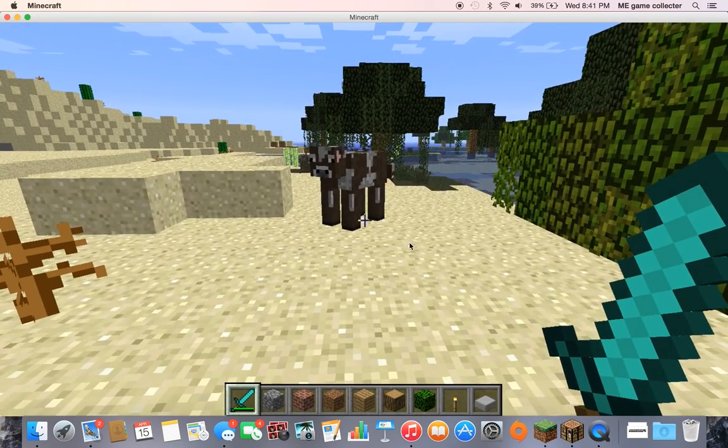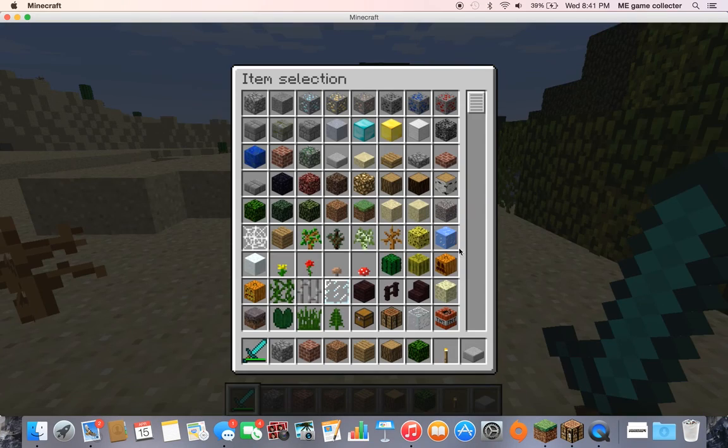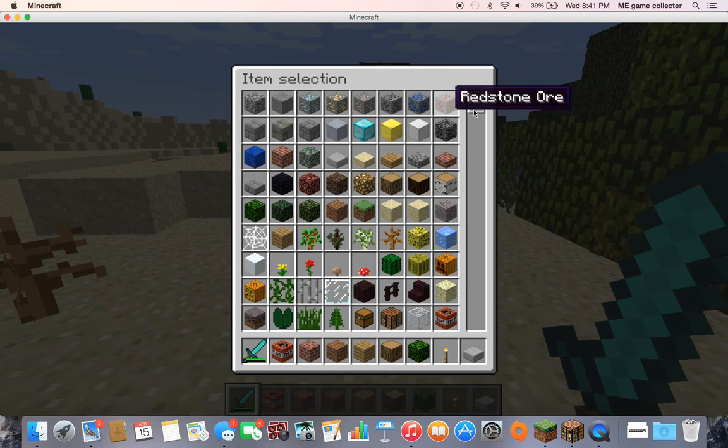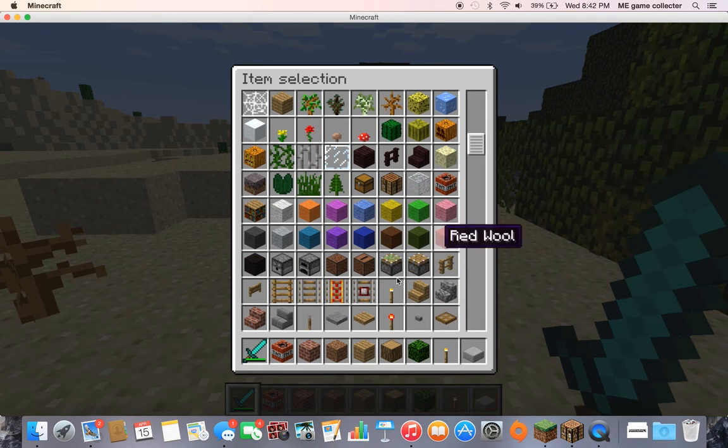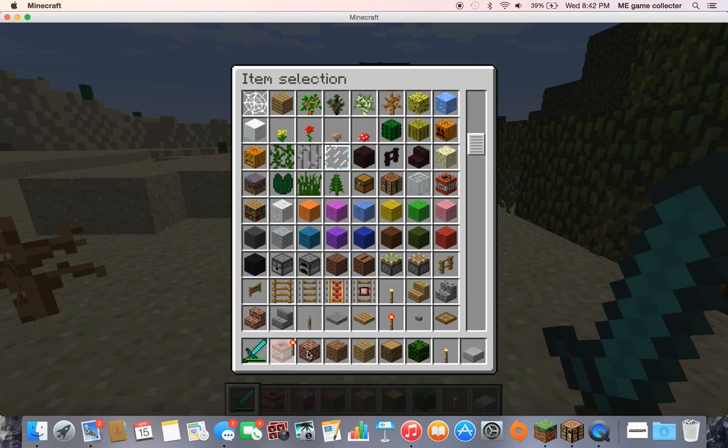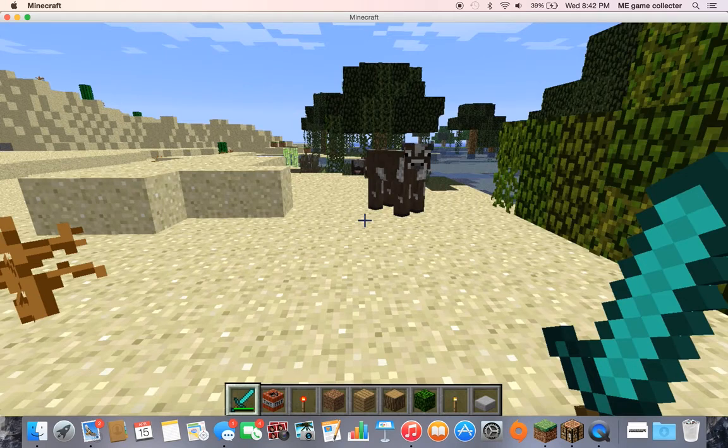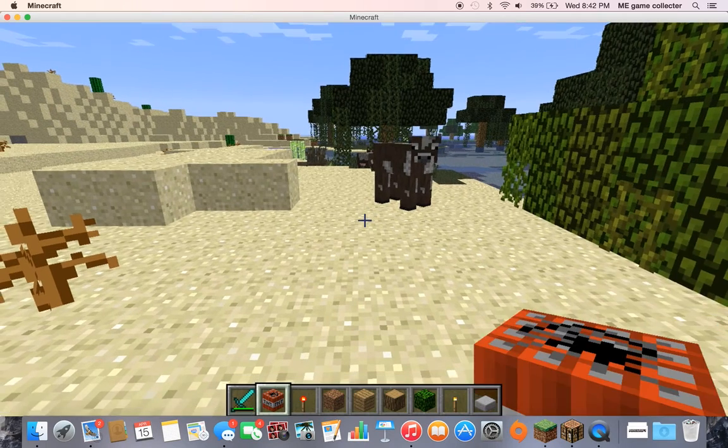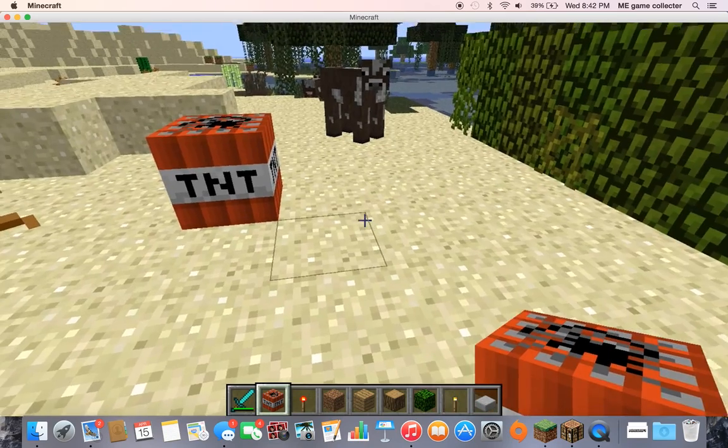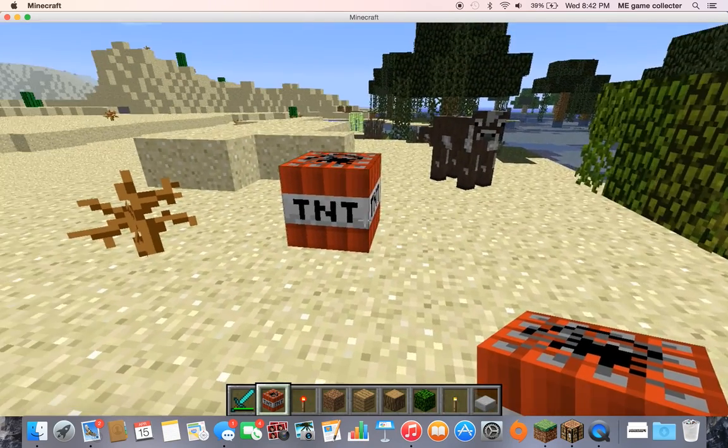Okay, you know what, when in doubt, when you're in a world like this, it's time to do some mayhem. Get me a redstone torch. Fire away, fire away, fire away.